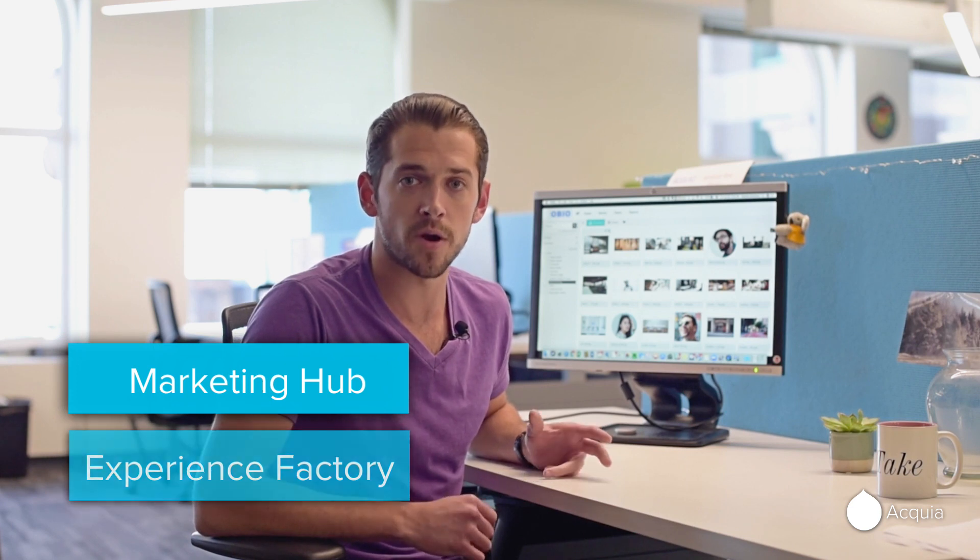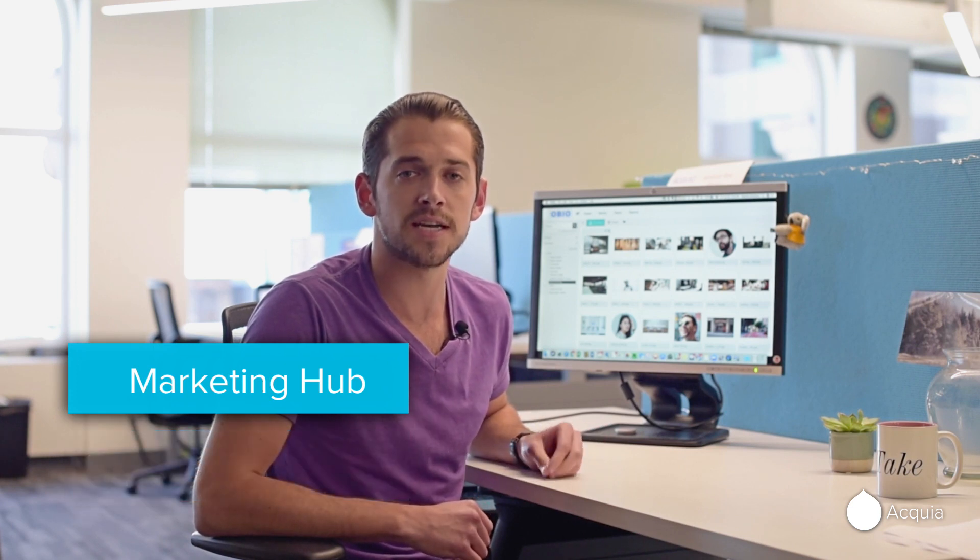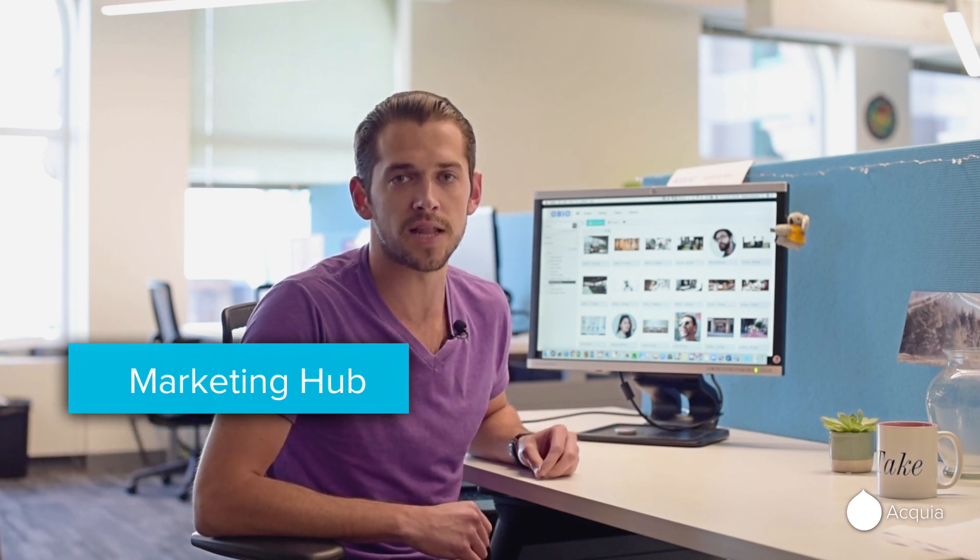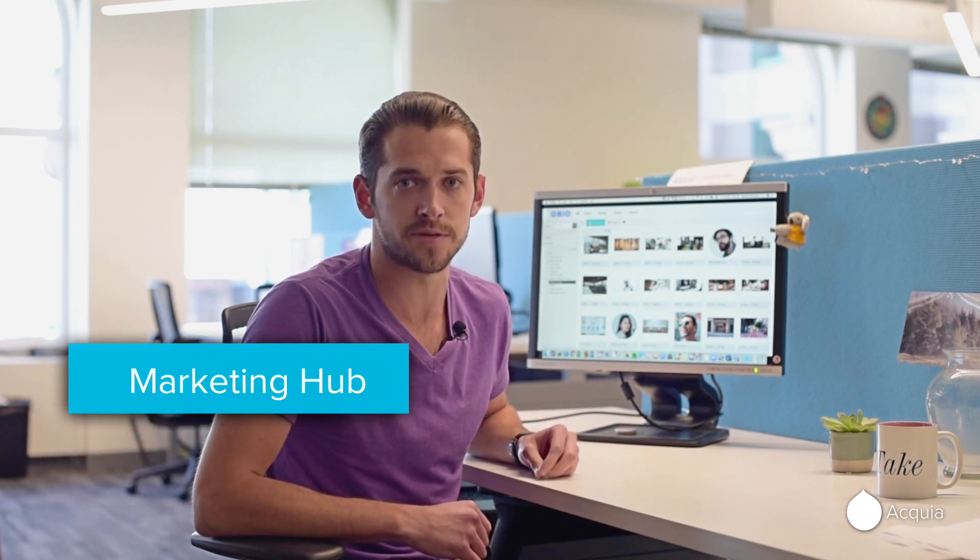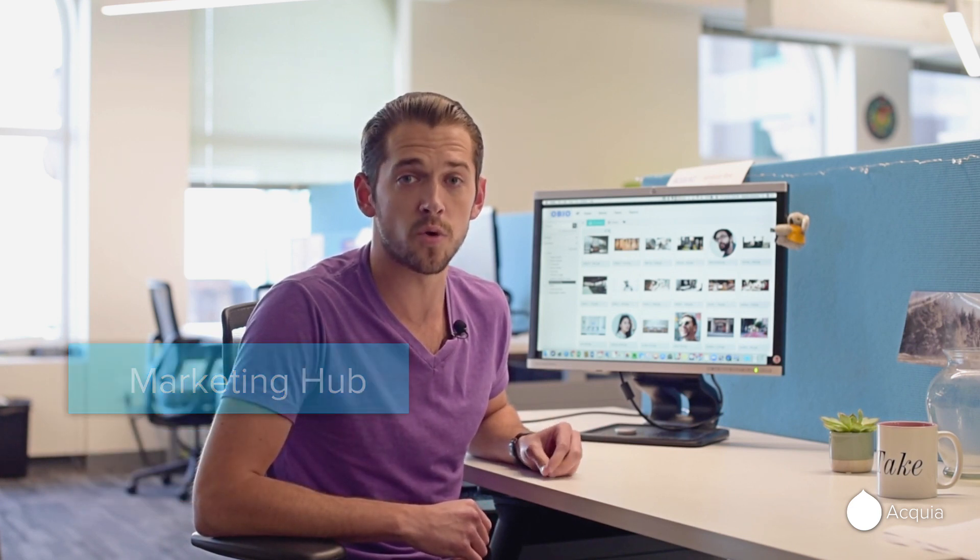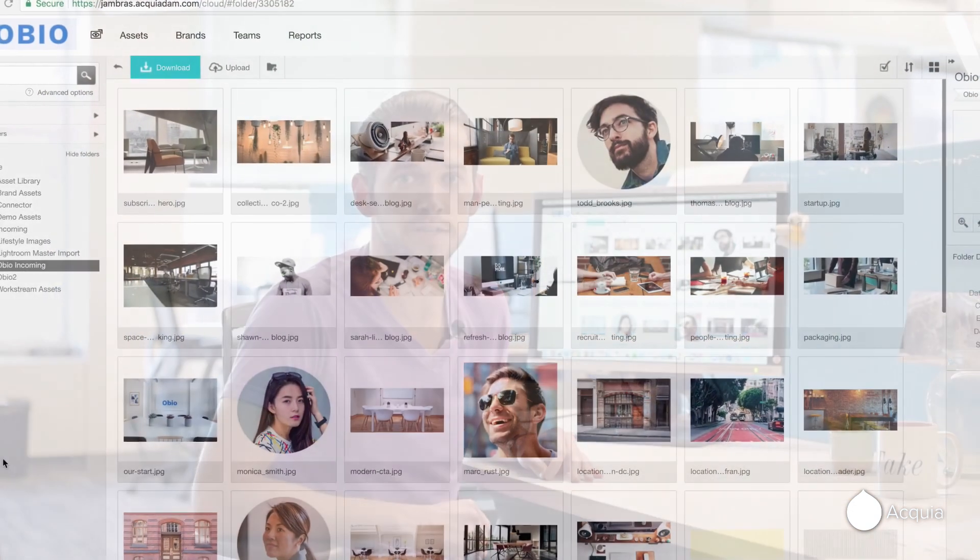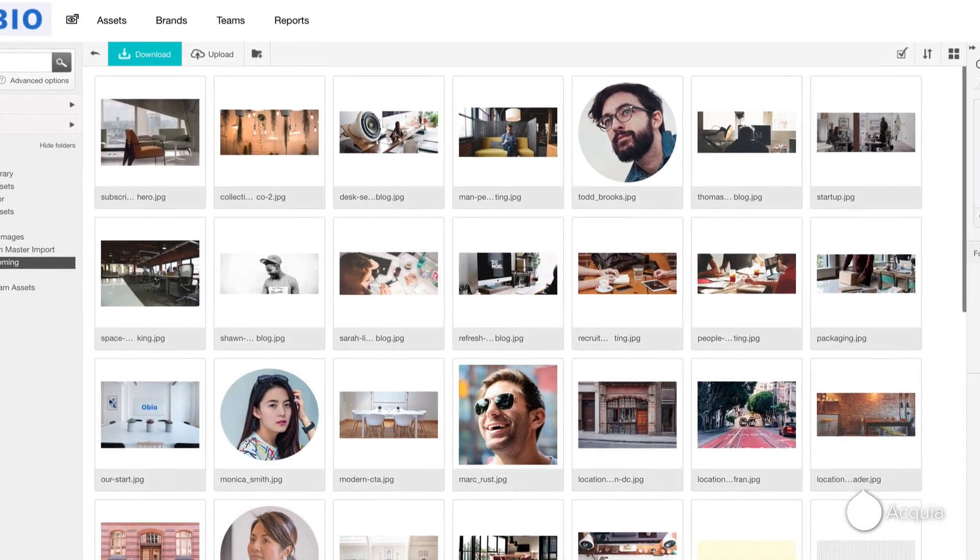Acquia DAM, part of the Marketing Hub, is a cloud-based digital asset management system that allows you to organize, track, and share all of your digital assets with ease.